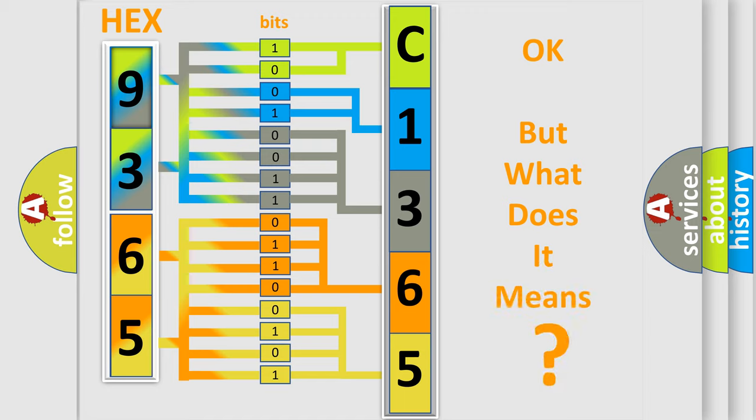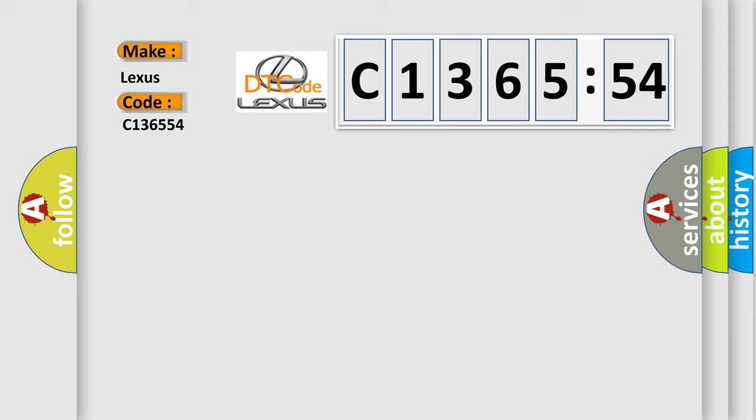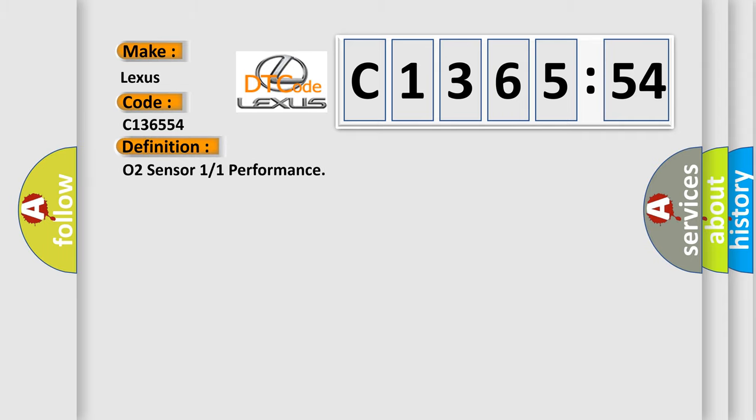The number itself does not make sense to us if we cannot assign information about what it actually expresses. So, what does the diagnostic trouble code C136554 interpret specifically for Lexus car manufacturers?